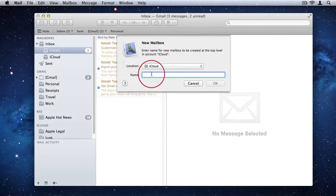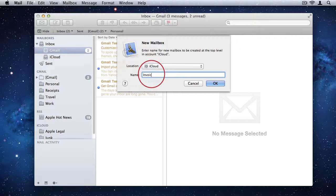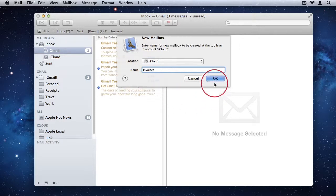And perhaps I want to create a new folder for invoices. I can just type invoices, click OK.